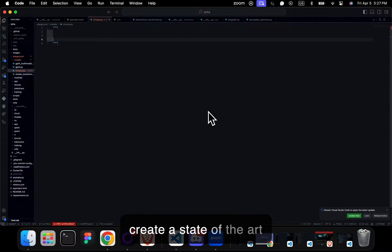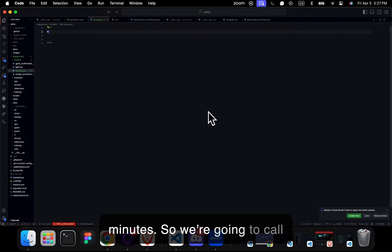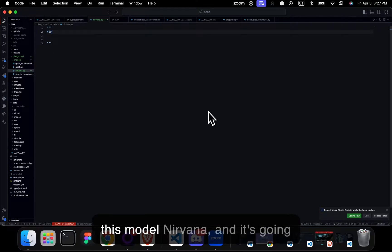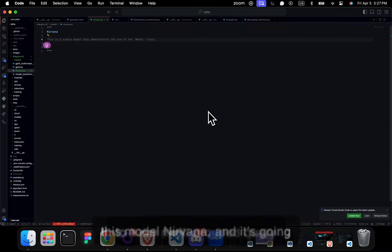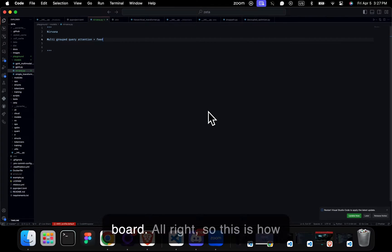Hello, so today we're going to create a state-of-the-art transformer in less than five minutes. We're going to call this model Nirvana, and it's going to have multi-grouped query attention plus a feedforward.